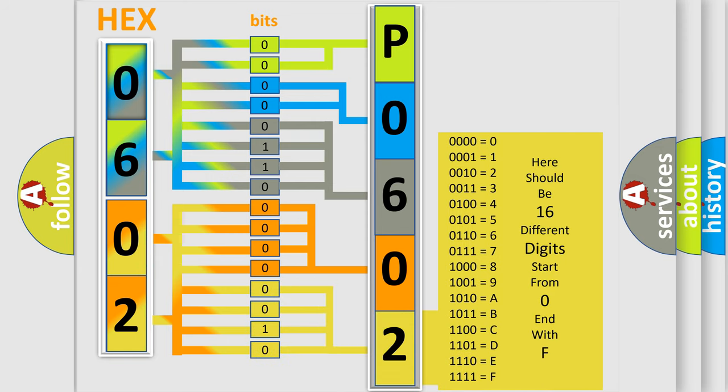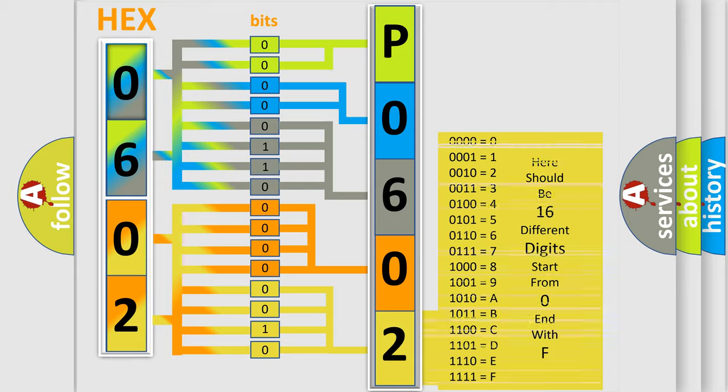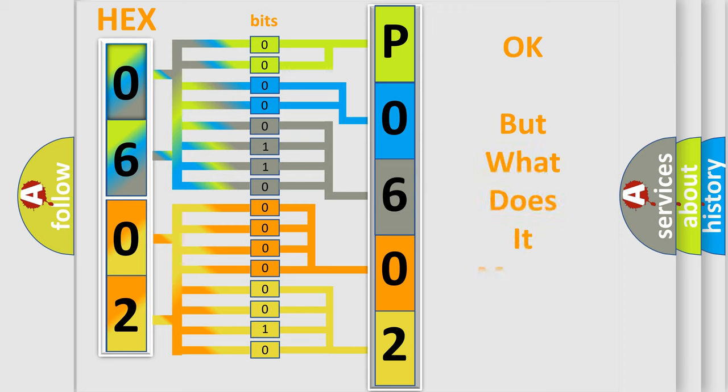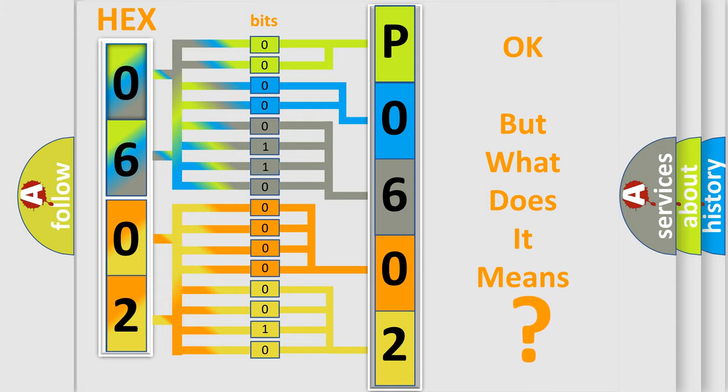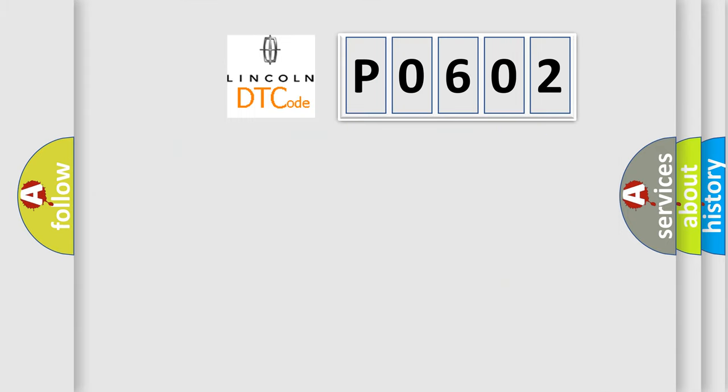We now know in what way the diagnostic tool translates the received information into a more comprehensible format. The number itself does not make sense to us if we cannot assign information about what it actually expresses. So, what does the diagnostic trouble code P0602 interpret specifically?